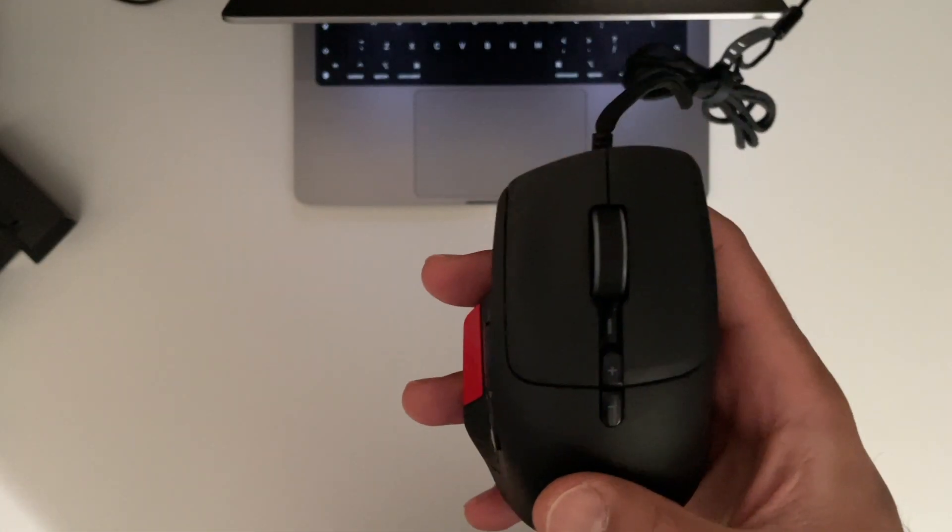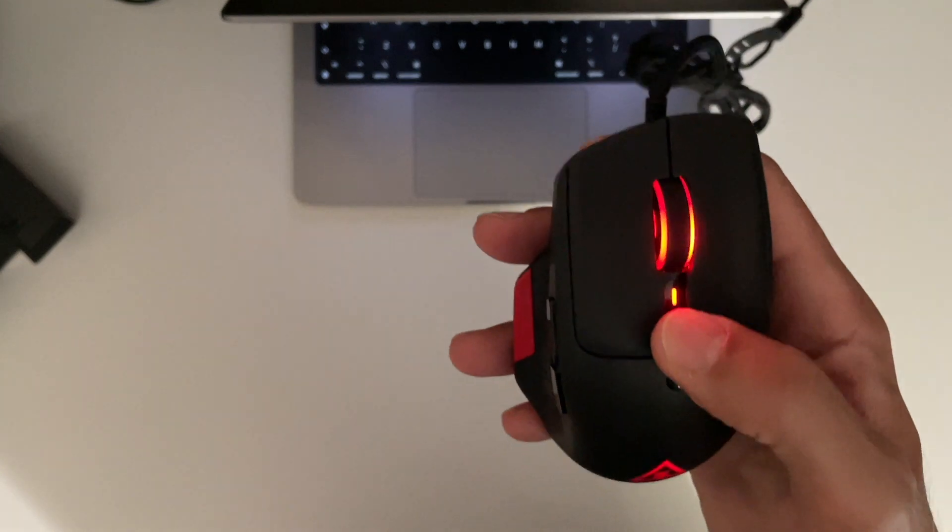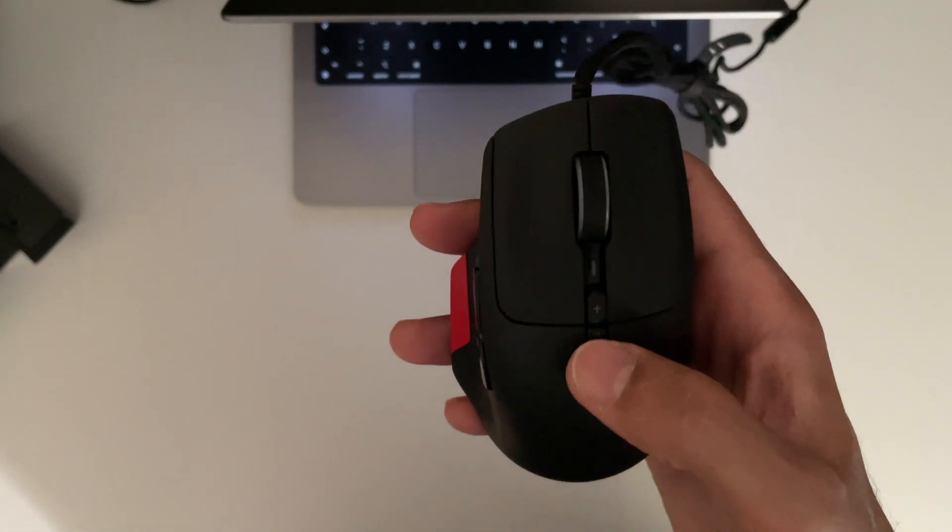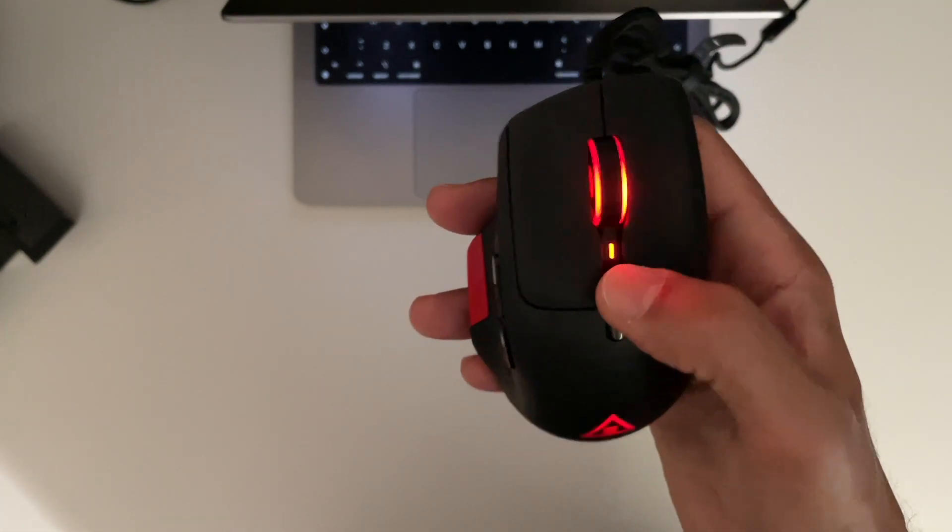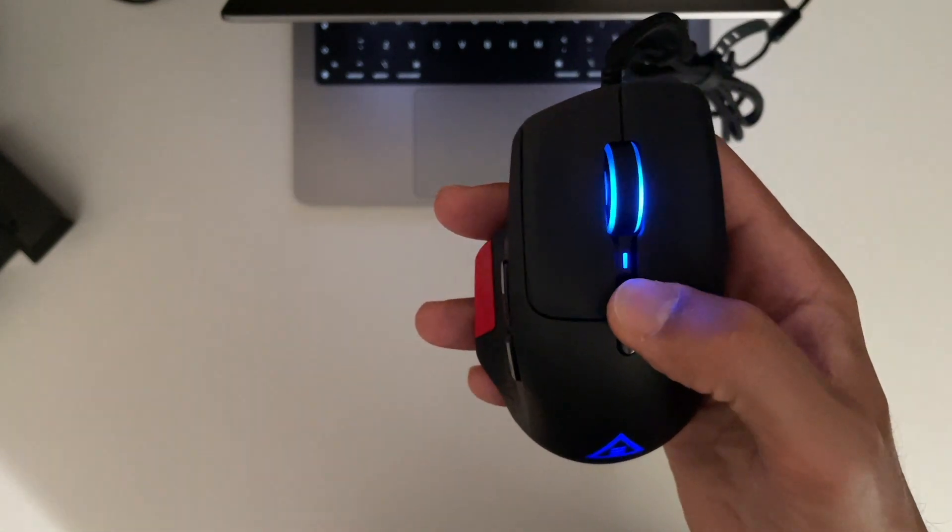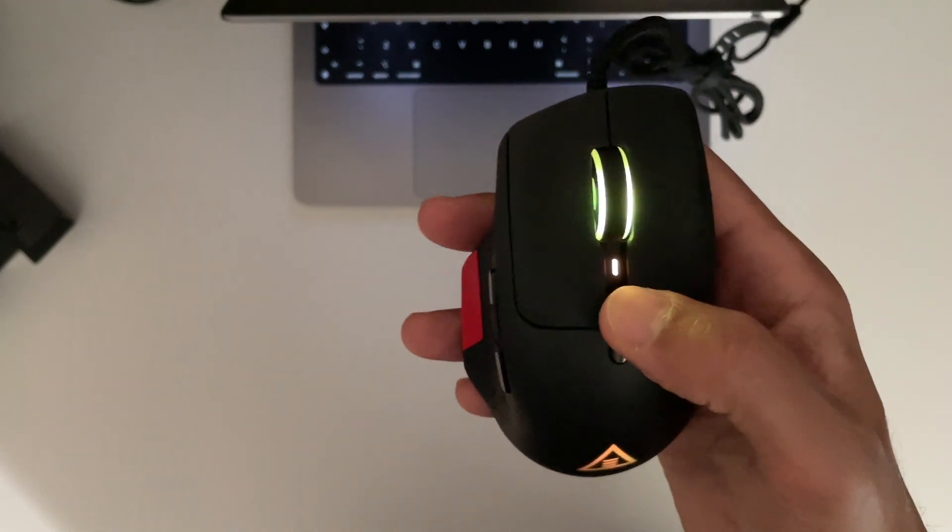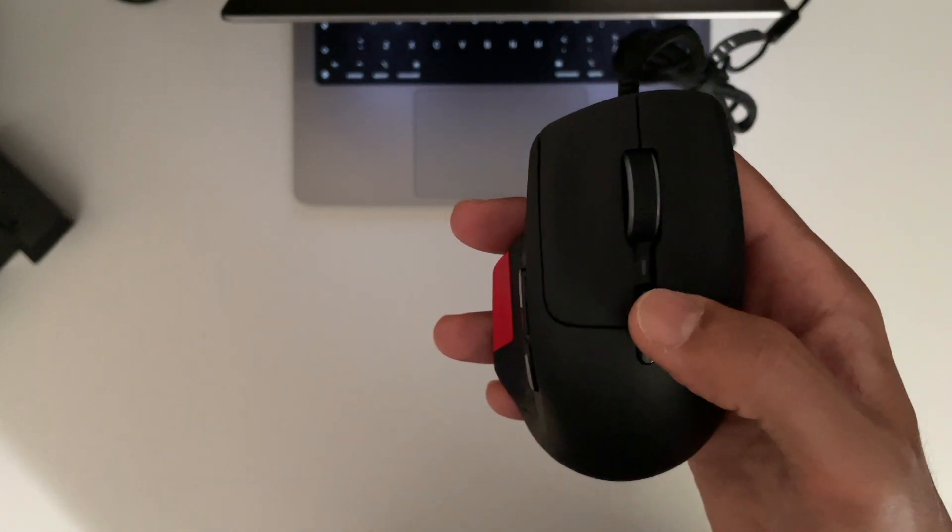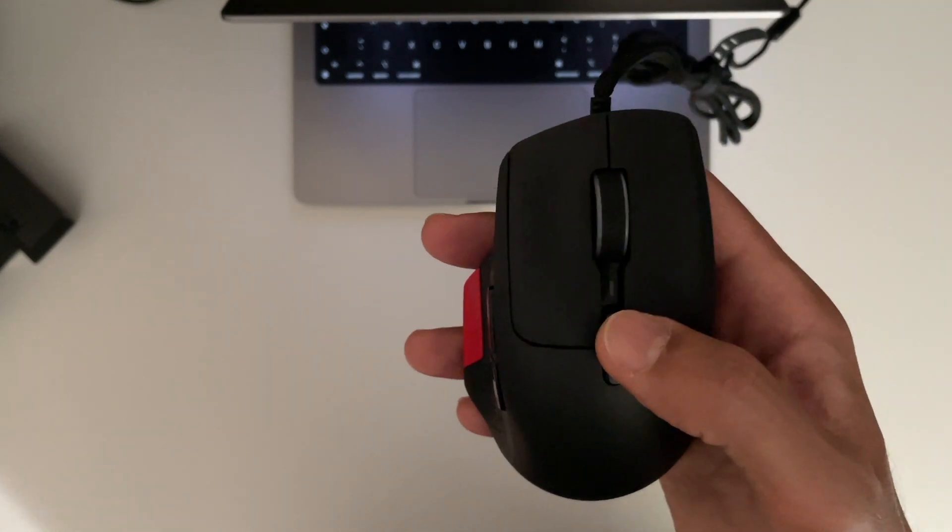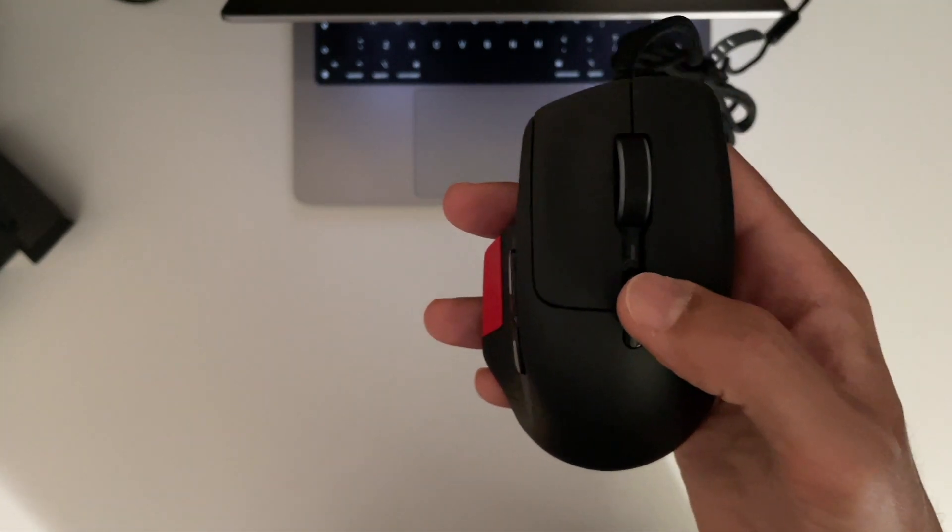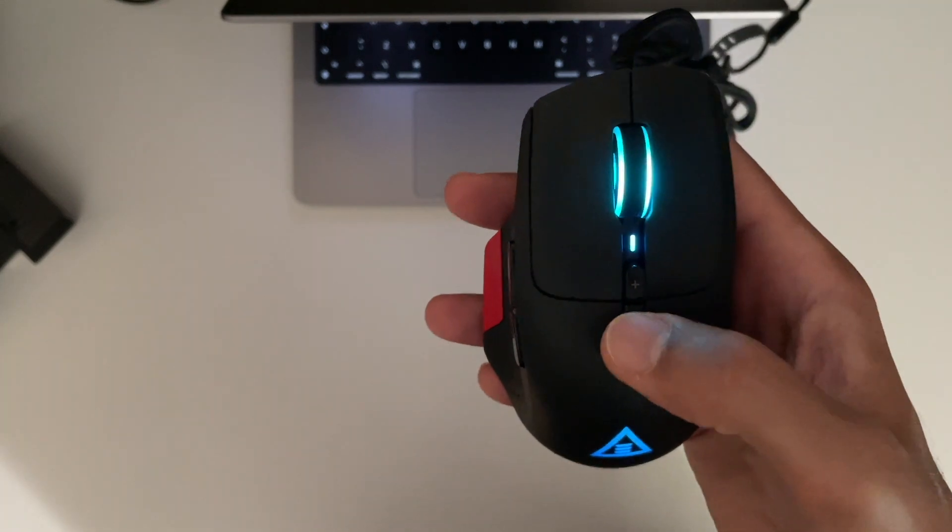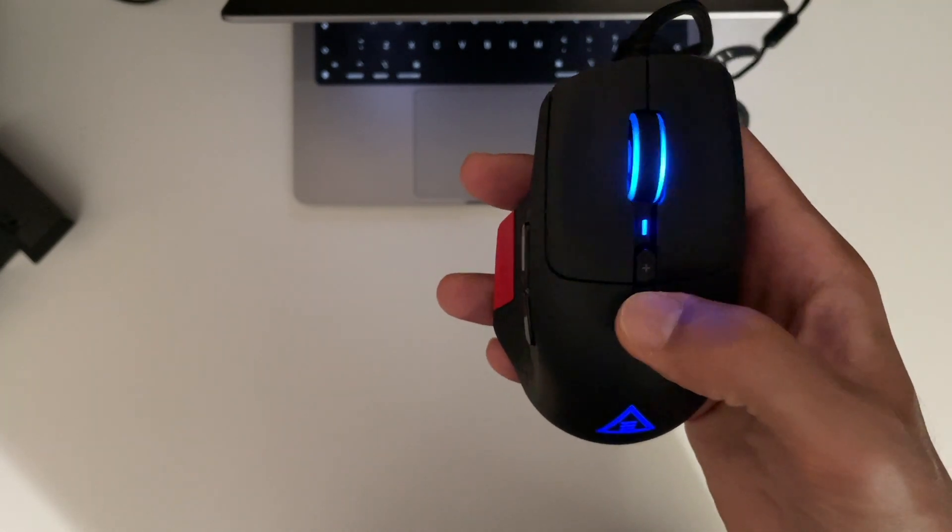Okay so the mouse has got six DPI modes and we can change them by pressing the plus and minus buttons. So we start off on green which is 500 DPI. Press the plus again and we get 1000 DPI. Press again we get 2000 DPI which is blue. Press again we get yellow which is 3000 DPI. Press it again 4000 DPI on cyan and press it again purple which is 6000 DPI. Press it plus again and we can cycle down again. So cycle up and down quickly.